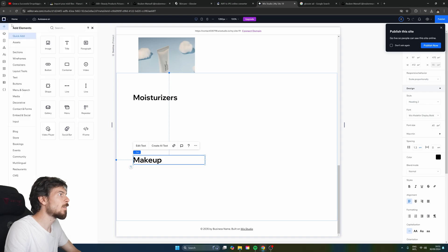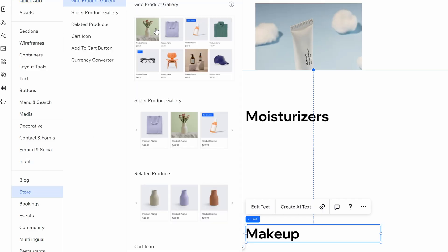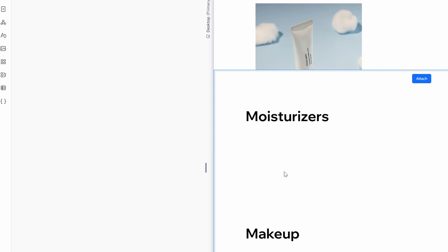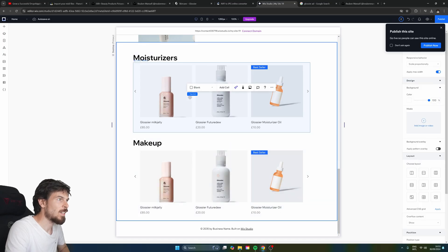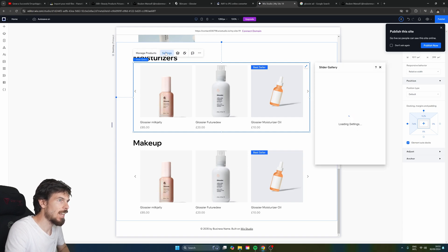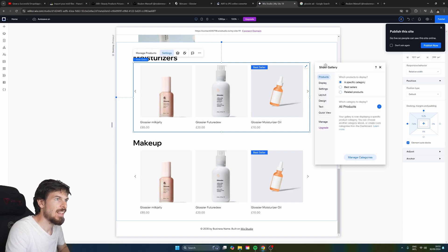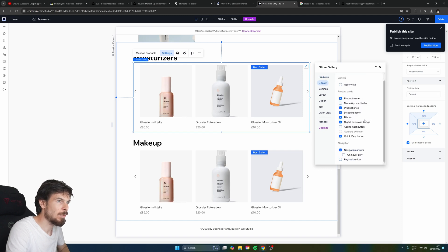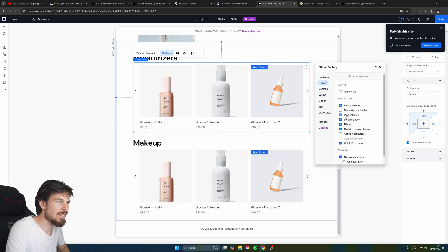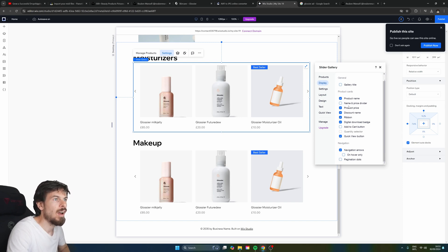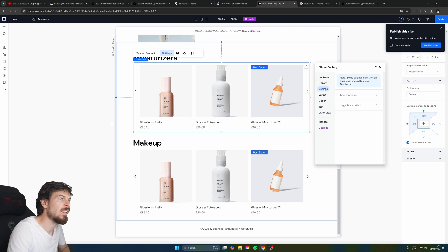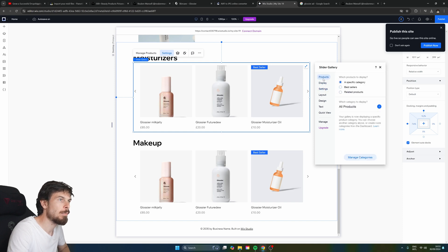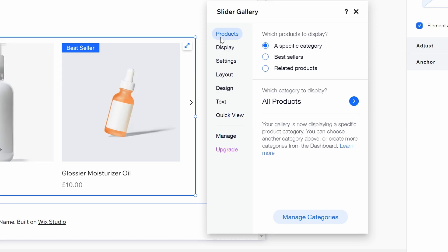So what we can do is head over here to the top again. We're going to go to the store. We're going to drag in a slider this time rather than the normal one. So now that these two are dragged in, what we can do is select these and go over to settings. And here on the slider gallery now on the display, as you can see, we can customize these as well if we want to display the name and the provider of the product if we want to do gallery titles.